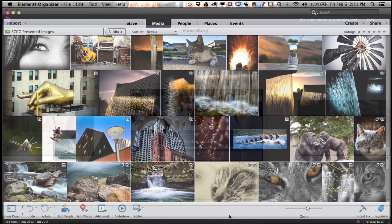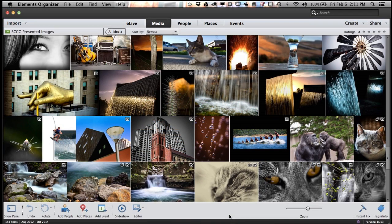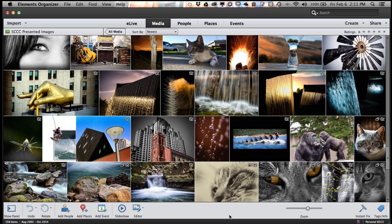And with all these great new features we've been adding over the last few releases, we know you might need a little help along the way. That's why we've added one of my favorite new features and that's called Elements Live.